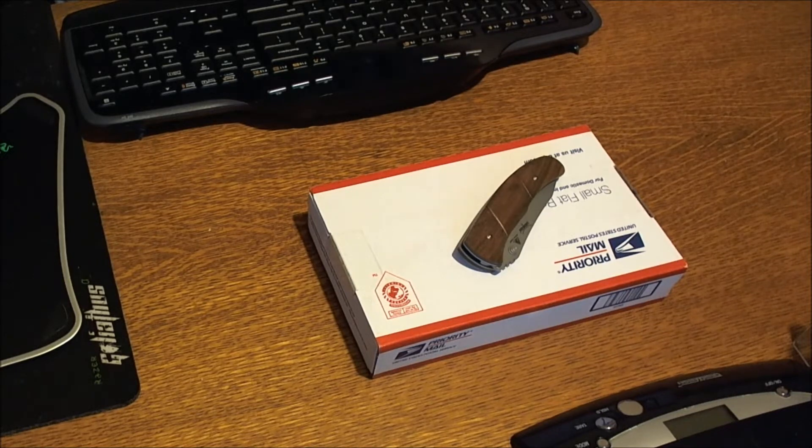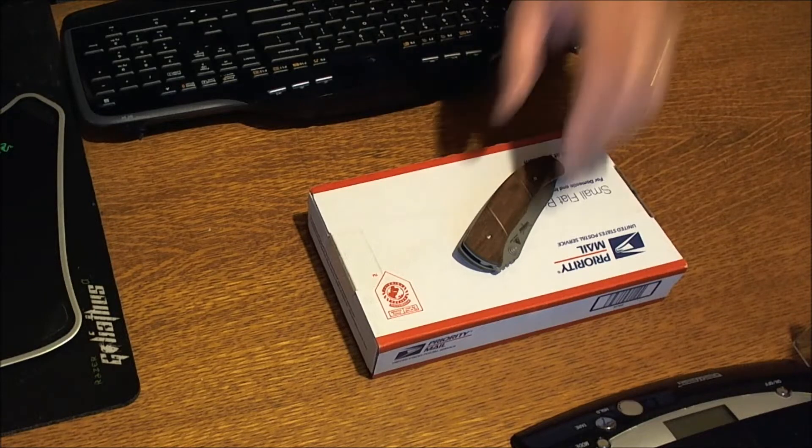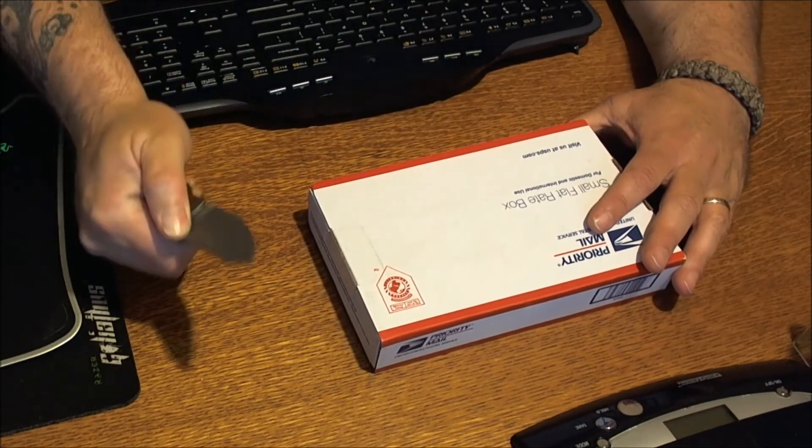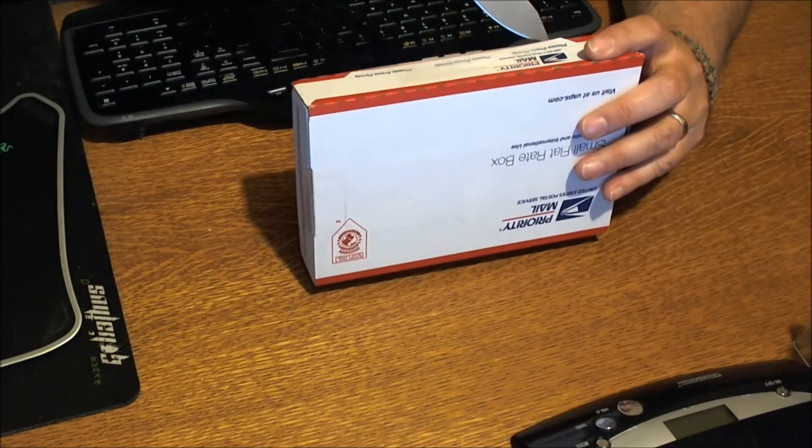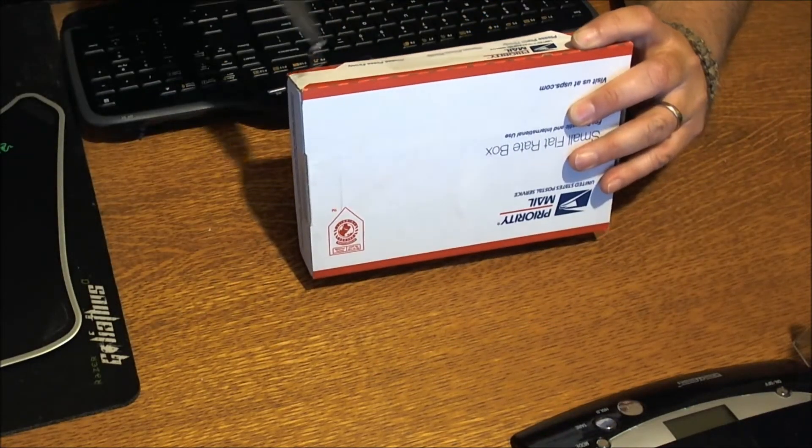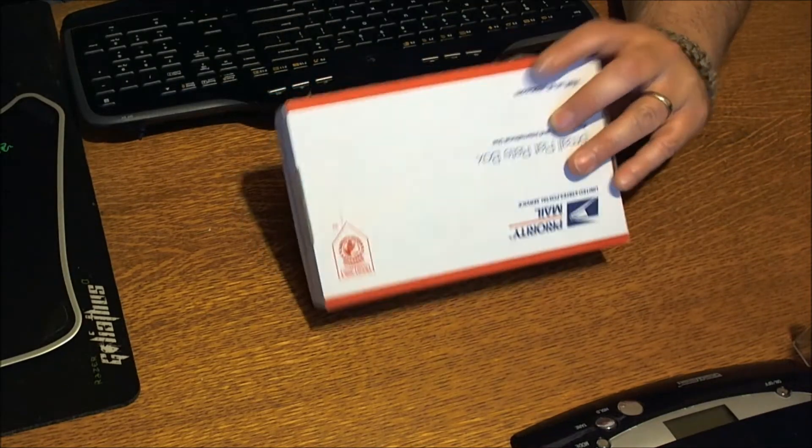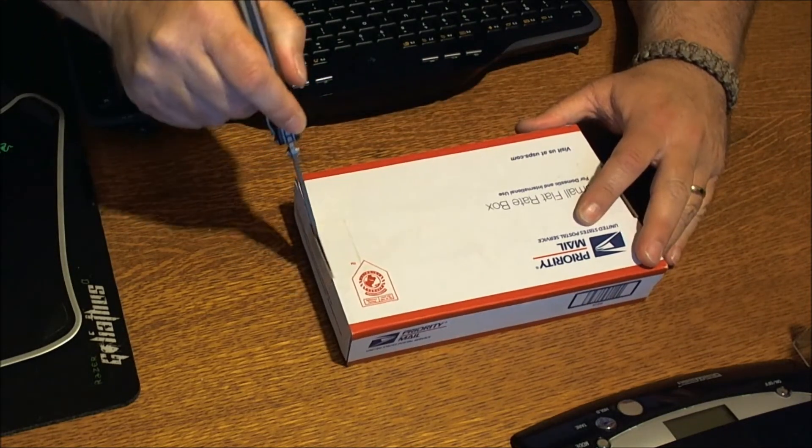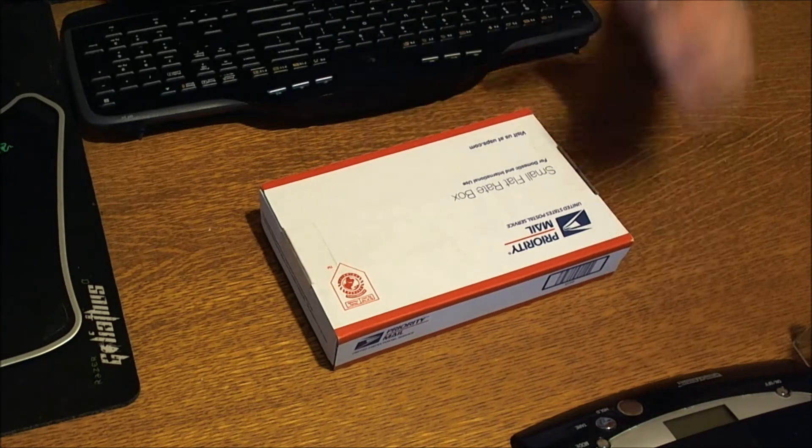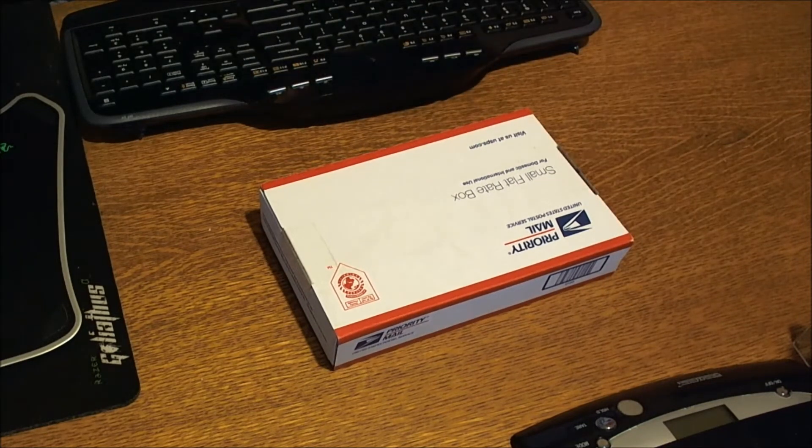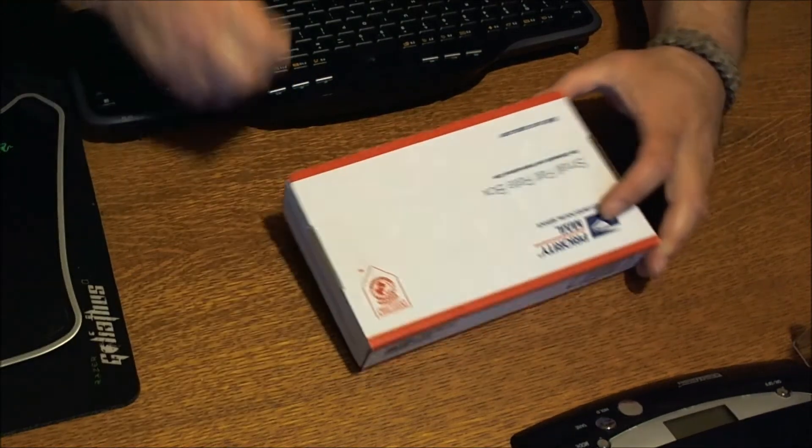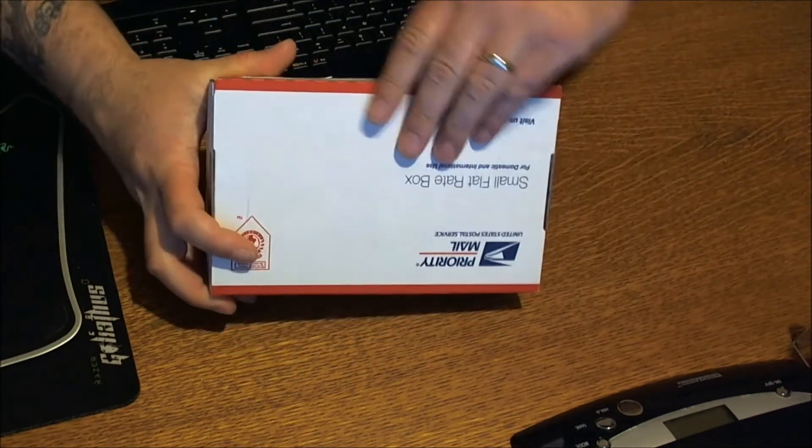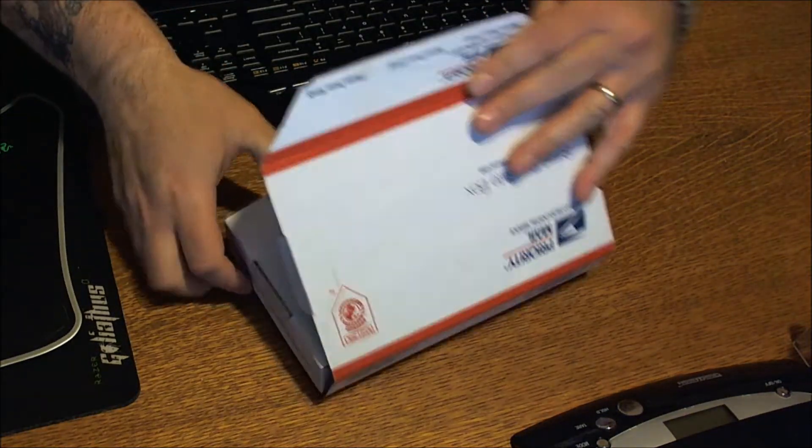Let's see what we got in the package. I'm going to be using my lone wolf to open this. Let's see what the mailman has brought. I'm going to take this off screen here in a second.